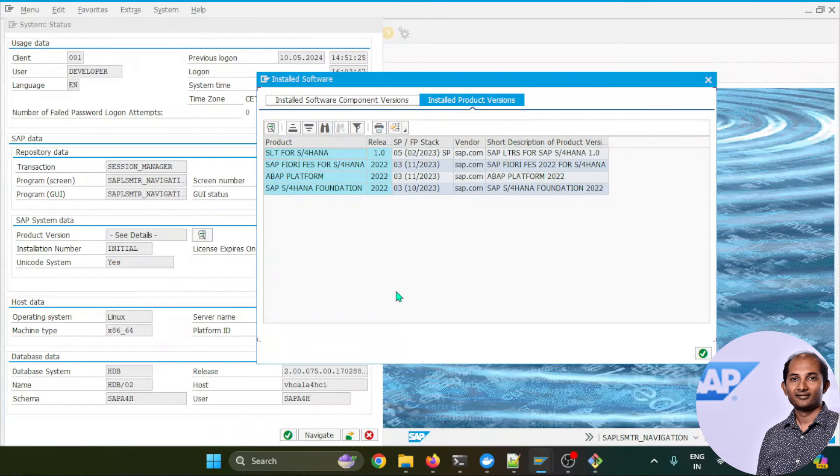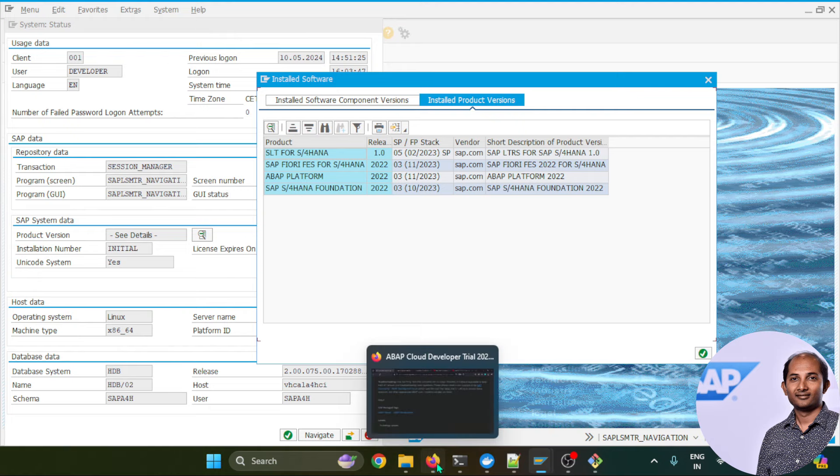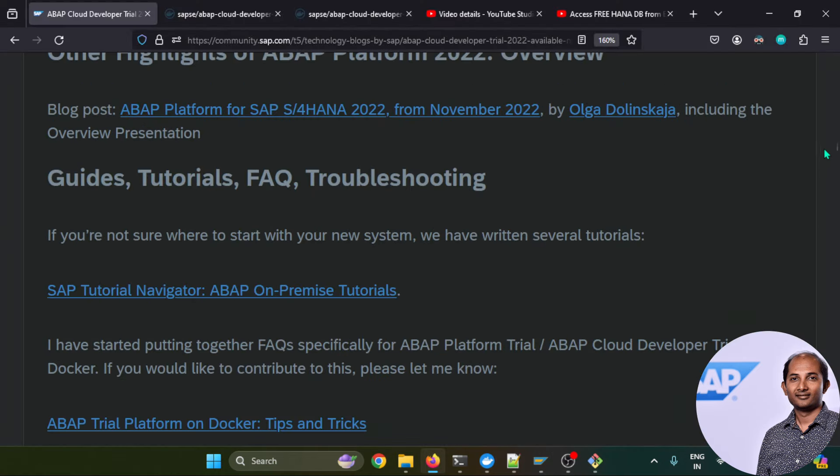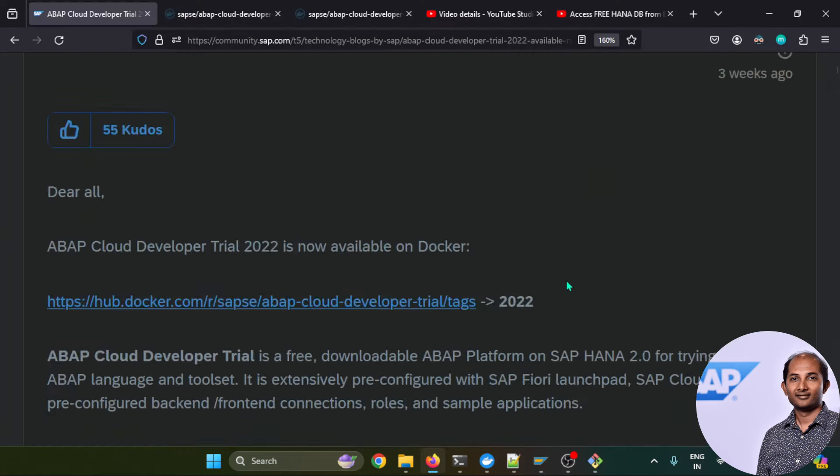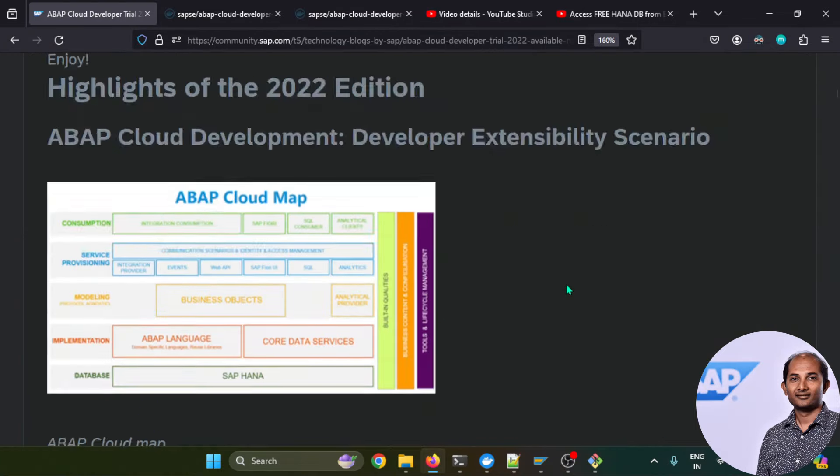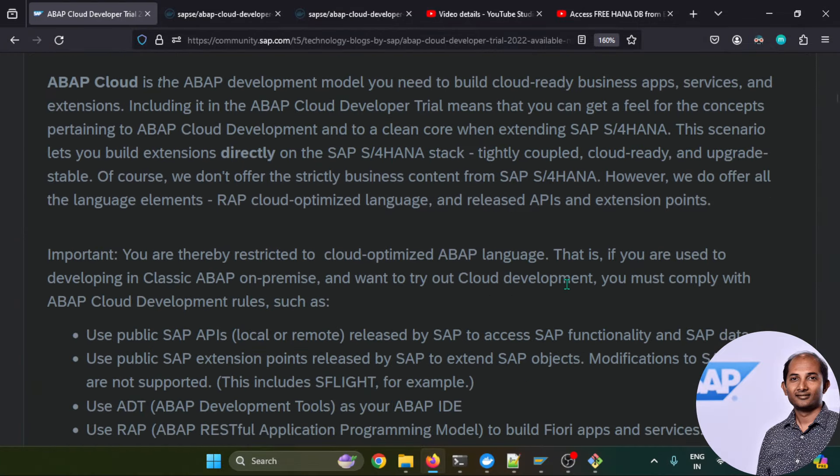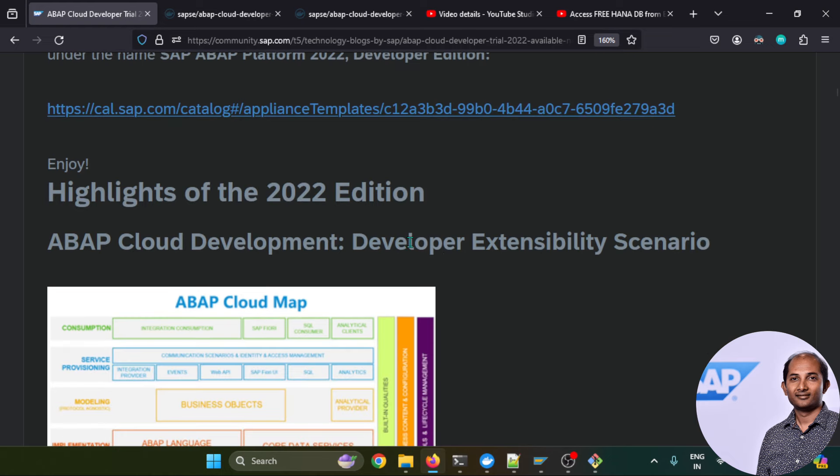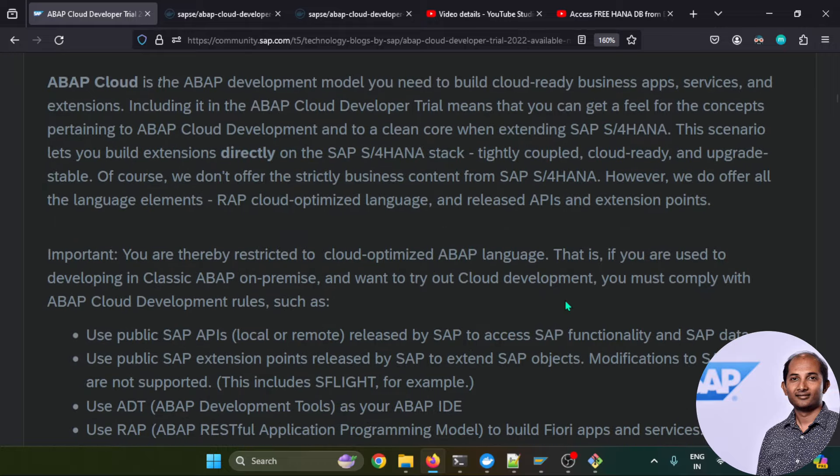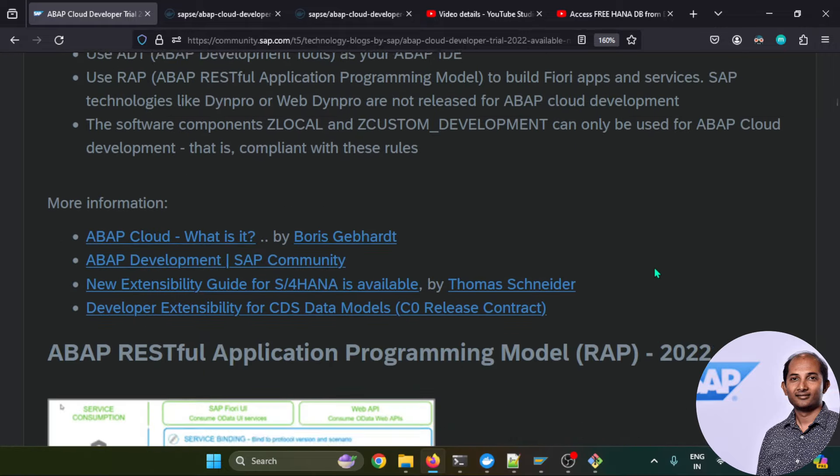Let's understand what are the things that you are going to get in this software. In this particular blog post, Julie from SAP already explained well. It starts with the ABAP on cloud as you can see, the highlights on 2022 edition. Developer extensibility scenarios you can check out.